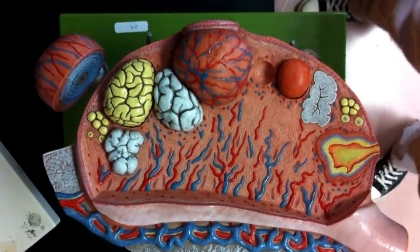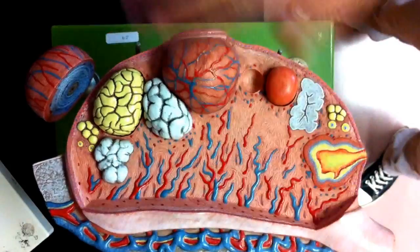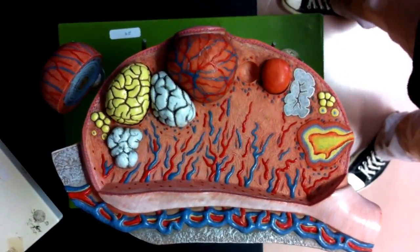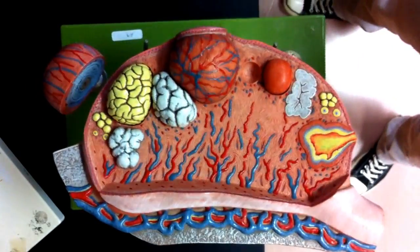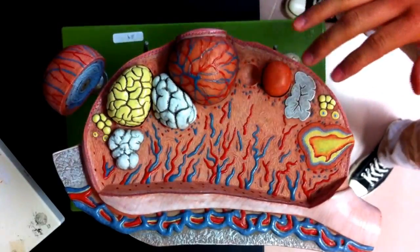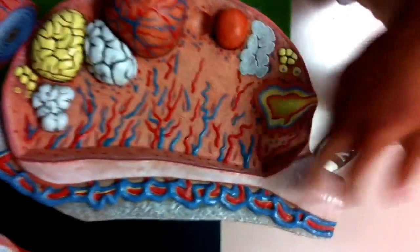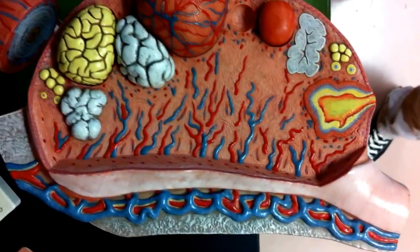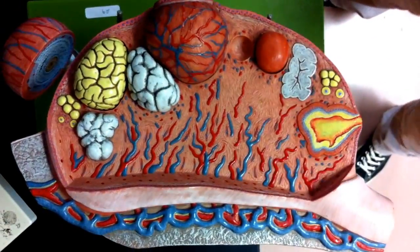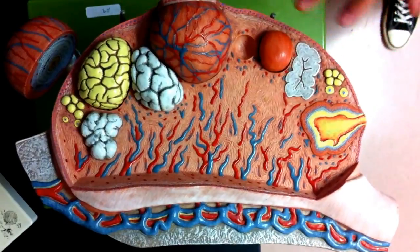We're going to talk about follicular development as well as ovulation and some of the features here. We have our ovary, as this happens within the ovary. We have your ovarian ligament, portions of your broad ligament, some vessels. These are the stages in here that we're going to begin to talk about.